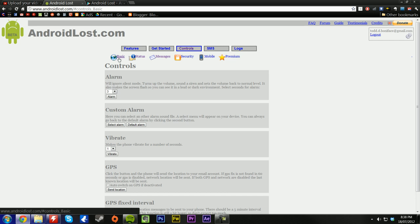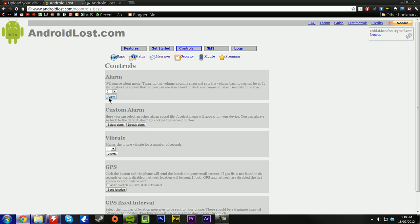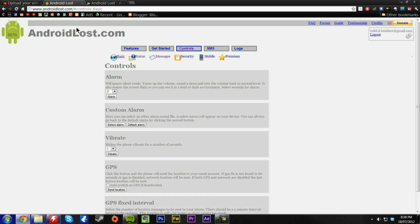First off, let's have a look at the basic controls. The basic controls, first off, is an alarm that will go for 3 seconds. This can go all the way up to 120 seconds, which in other words is 2 minutes. So I'll demonstrate that for you now. I'll have my phone run up to my microphone, and I'll click alarm. And it'll see messages successfully sent to Google, which will forward it to the phone when it's online. And that was the short 3 second alarm.